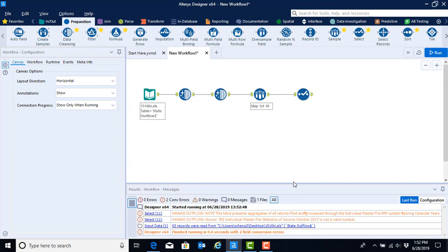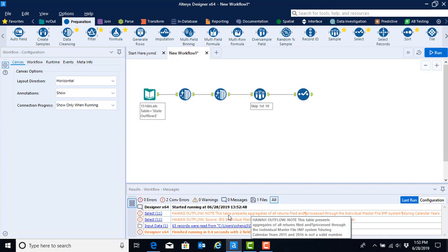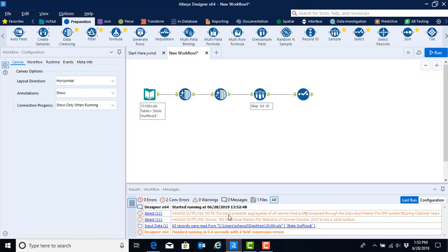What we see for the first time is that we have gotten a conversion error. This error is arising because of the notes at the bottom of the file — we told Alteryx to interpret everything in the Hawaii ID column as a double number type, but it is actually a letter, giving us a conversion error saying it looks like a variable width string. We can deal with that a little bit later when we get rid of those rows that we don't need.